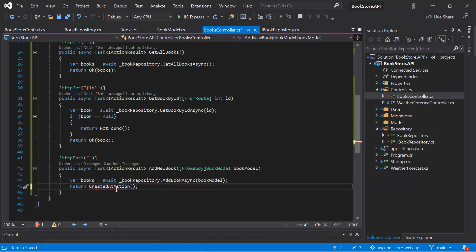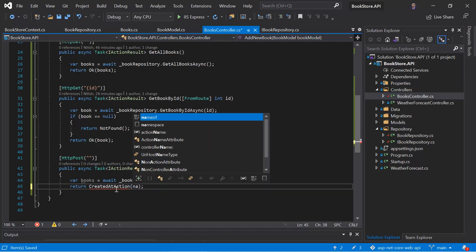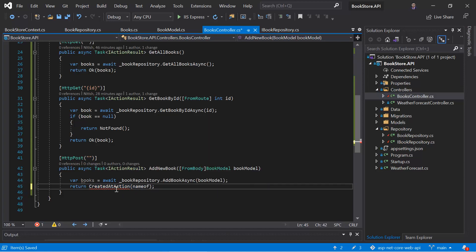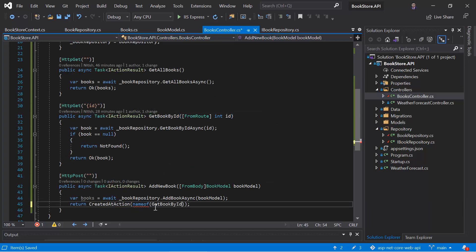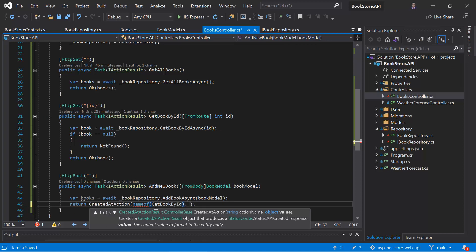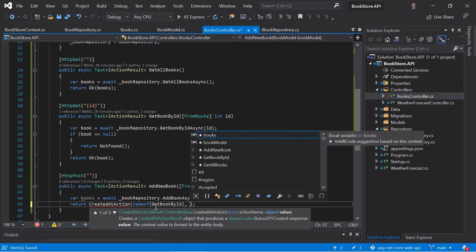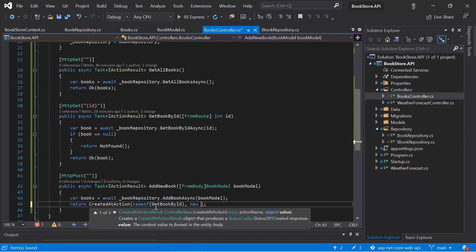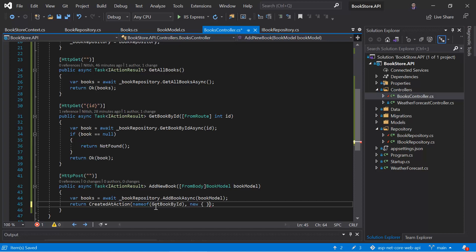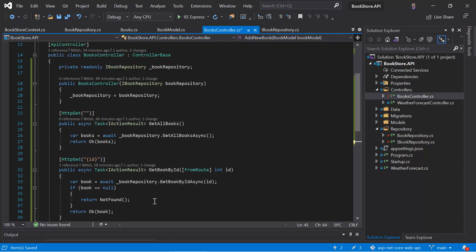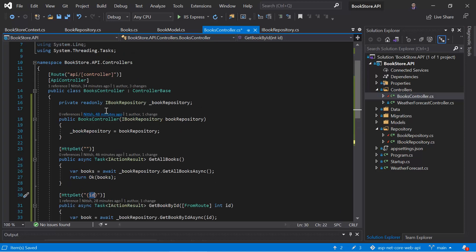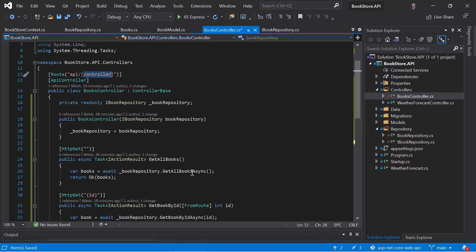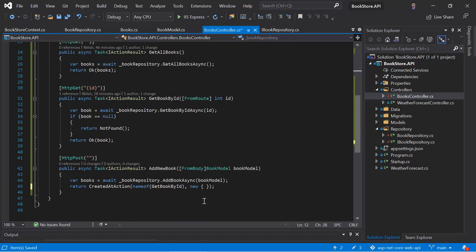Here as a first parameter, we have to pass the name of the get action method and that is, let's use the name of, and the get action method name is get book by ID, paste it over here. Then in the second parameter, we have to pass the route values. And remember in the route for this request, we have two variables. First is this ID and second is the name of the controller. So we have to pass both of them.